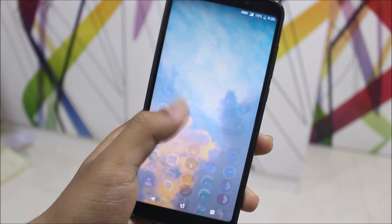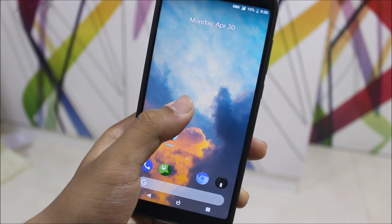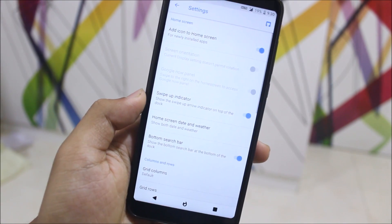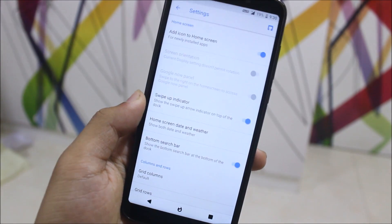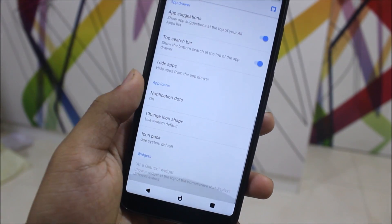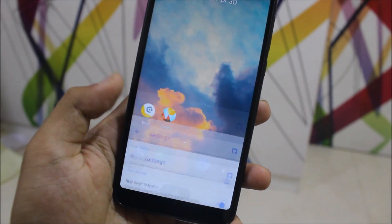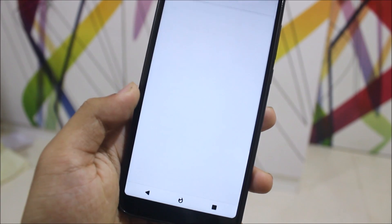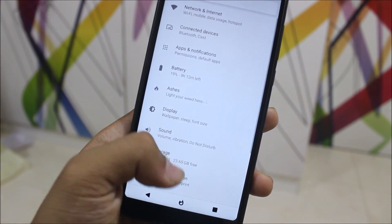I'm starting with the home screen. We get the Pixel Launcher, which is from the Pixel 2. You can see we get some customization for it, and you can customize it like you want. You can also change the icon tags.